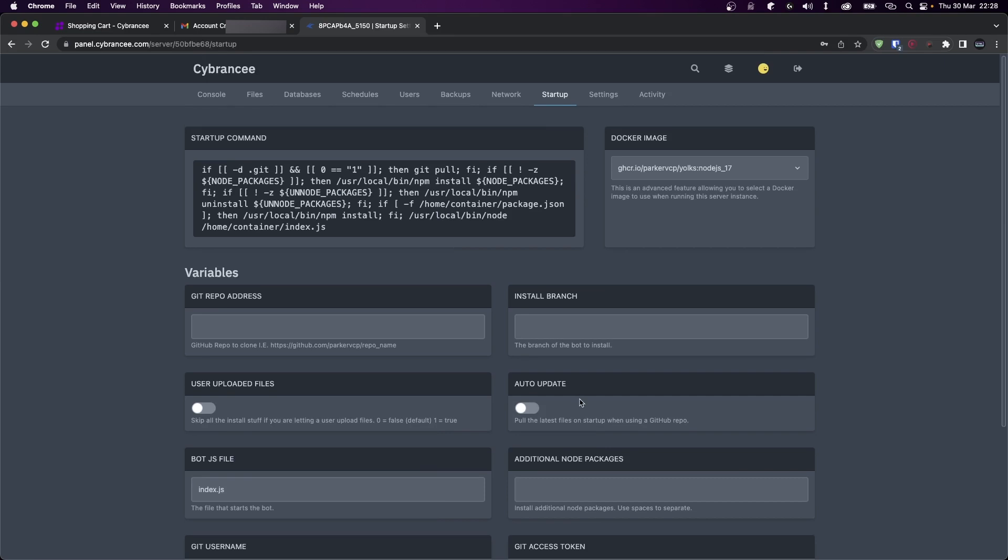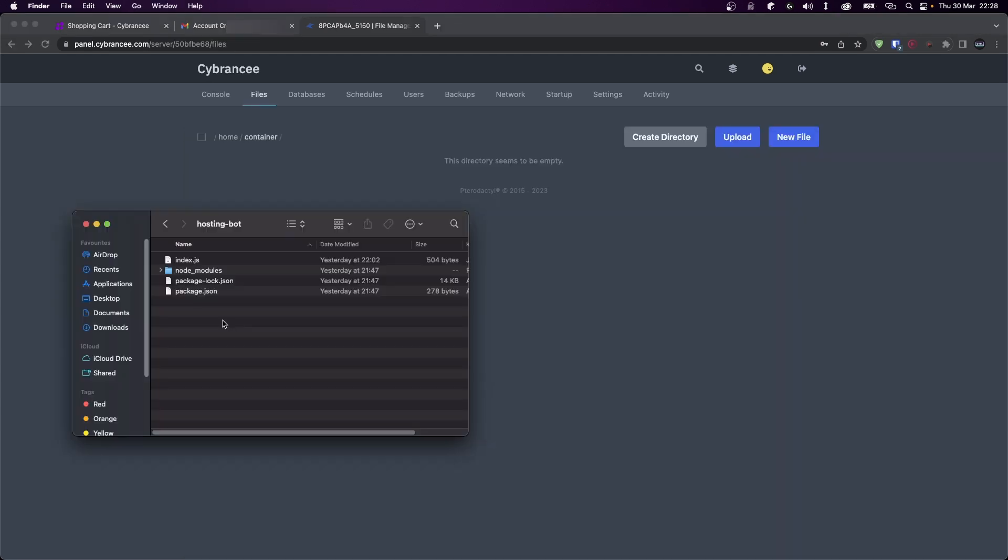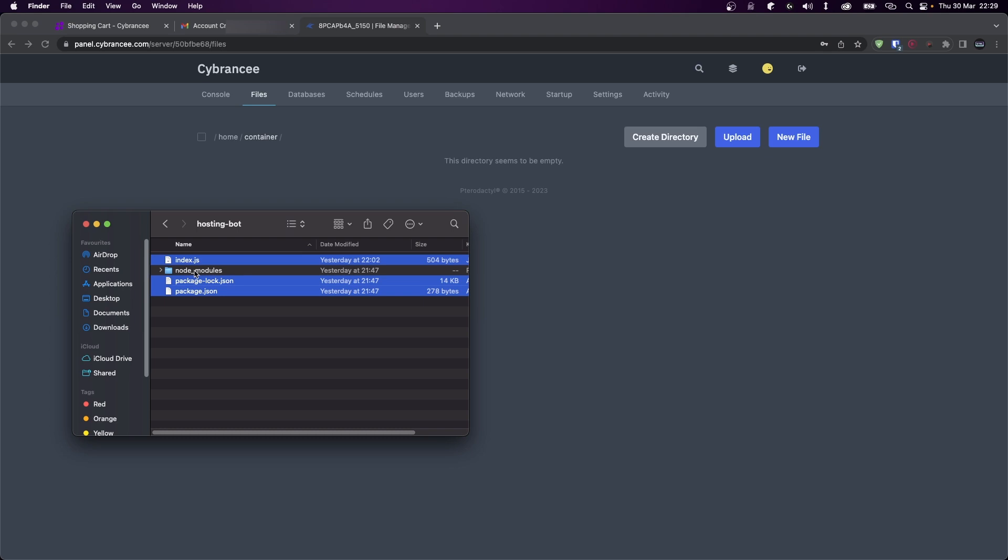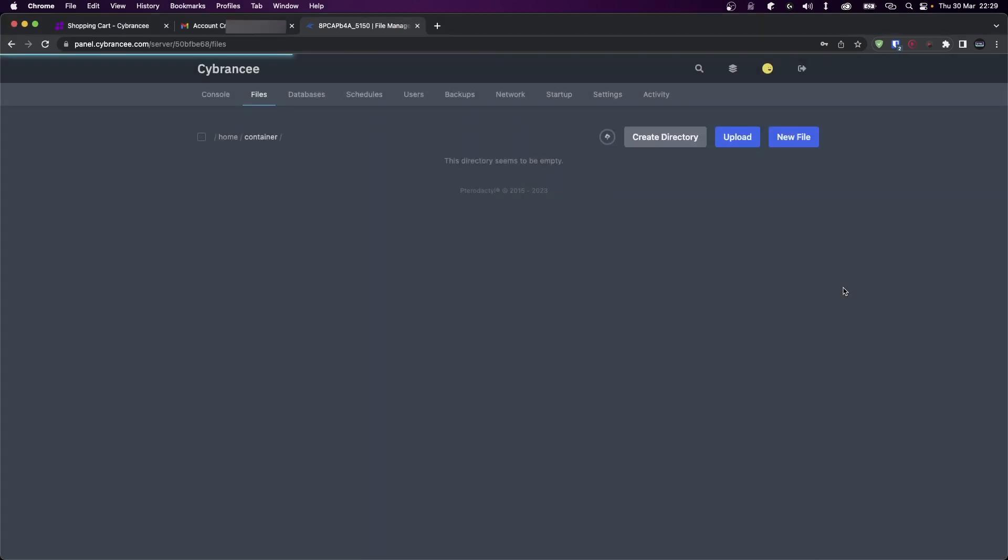However, I'm going to directly upload the files since it's a very simple project. So what I'm going to do is open up my project folder. From my project folder, I'm going to select index.js, package-lock.json, and package.json. We don't need the node_modules folder because it's large and can take a lot of time to upload. So drag the files and drop them into the panel.